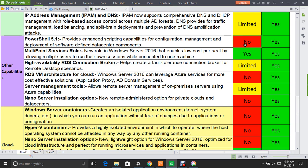The next feature is the MultiPoint Services role — a new role in Windows Server 2016 that enables low-cost-per-seat deployments by allowing multiple users to run their own sessions while connected to one machine. This feature is supported in both Windows Server 2012 and 2016.